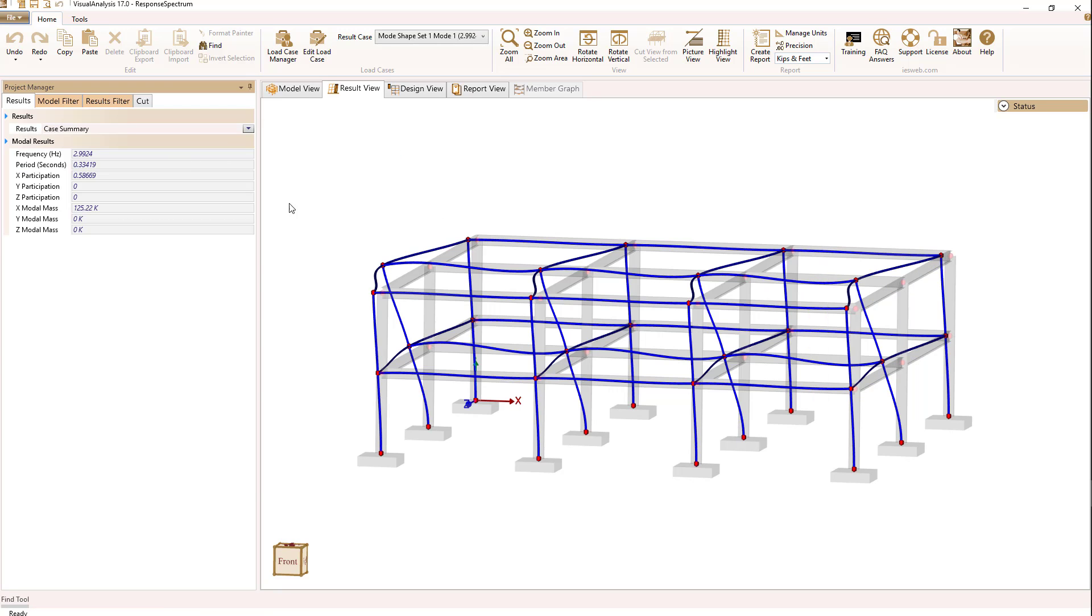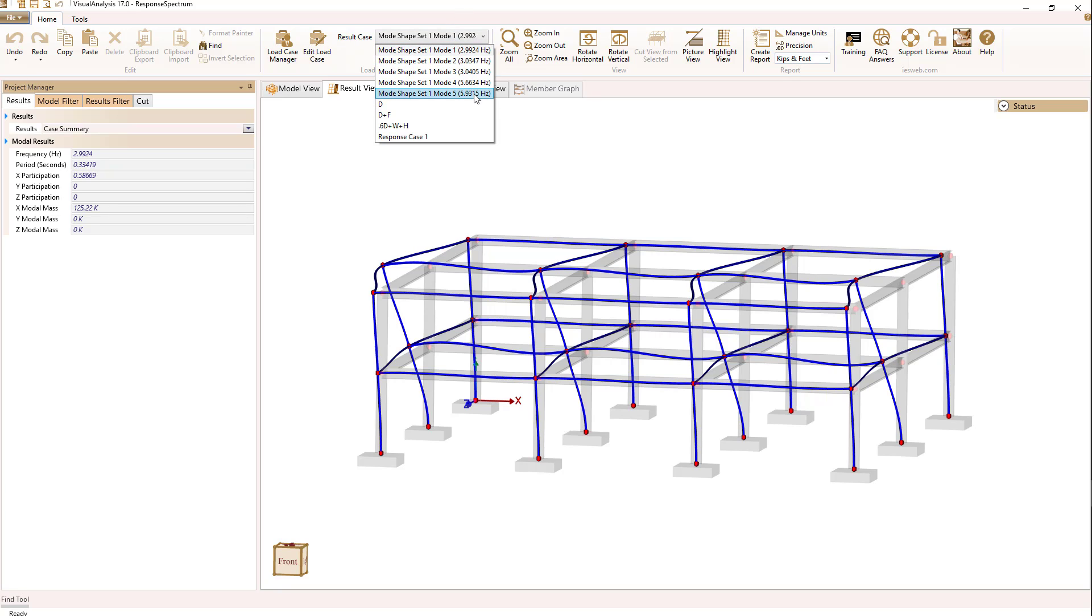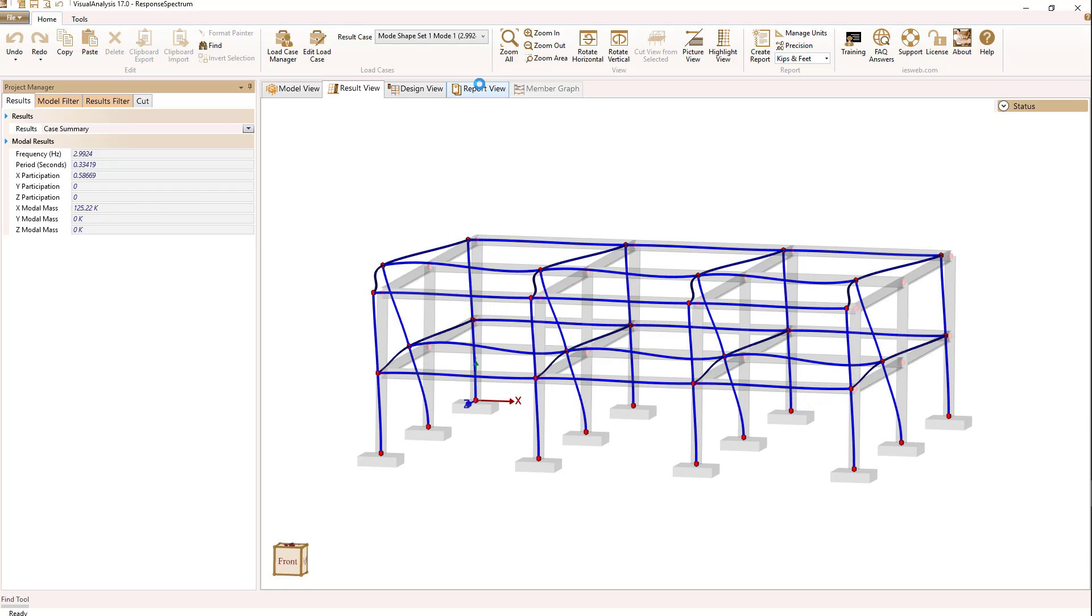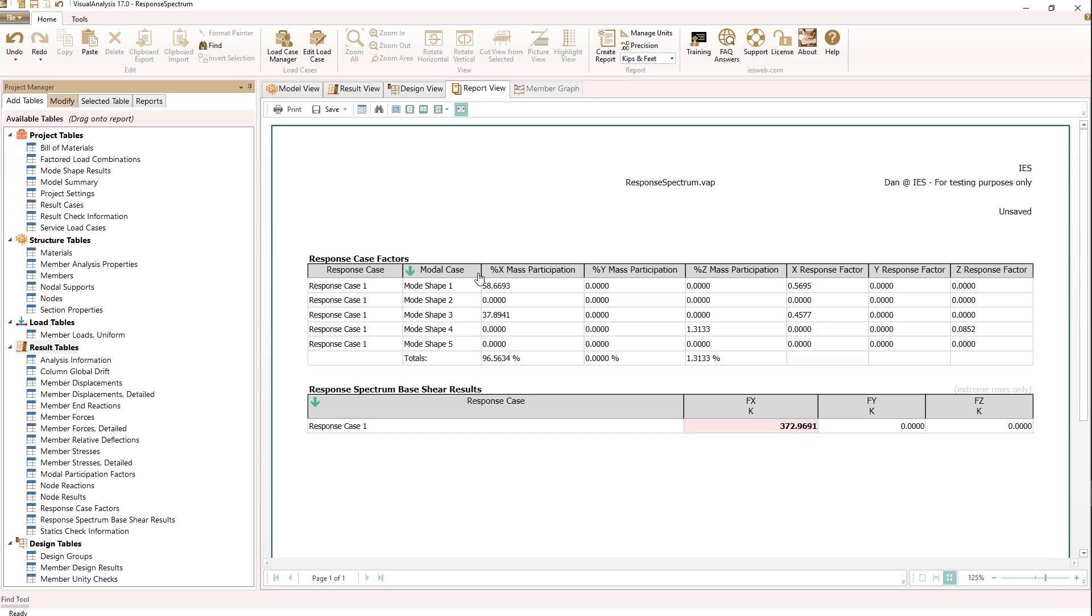Let's go to our modal analysis again in results view. Notice that our mode shapes now start at 3 Hertz and go up to almost 6 Hertz. Has that helped us in terms of contributing mass for the X direction? If we look at that, it certainly has—we're up to 96% now.